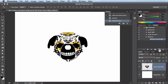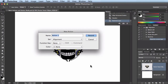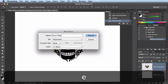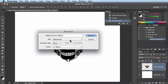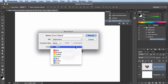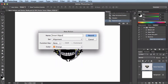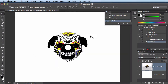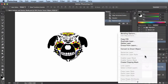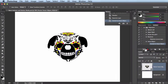The next action I want to record is to convert to a smart object, because I do that all the time too. I'll name it 'smart object' and leave it in the alignment set. It's not destructive, so I don't need red — I'll go with orange. Click Record. Back in the layers panel, right-click on the layer and scroll down to 'Convert to Smart Object'. You can see it's updated in the actions panel. I'll hit Stop and we're all set.